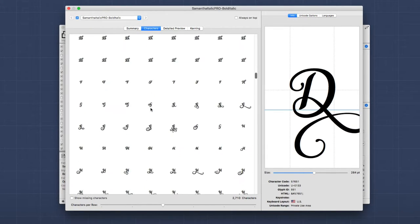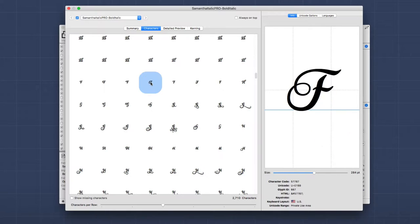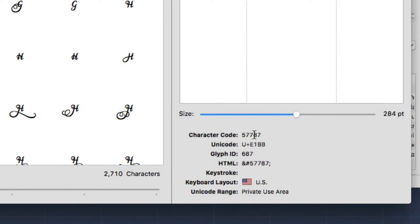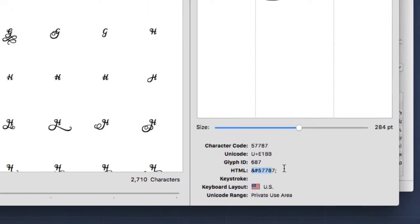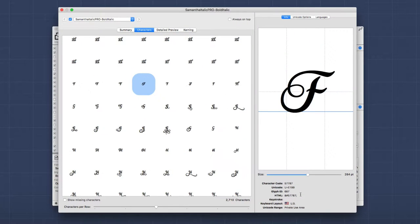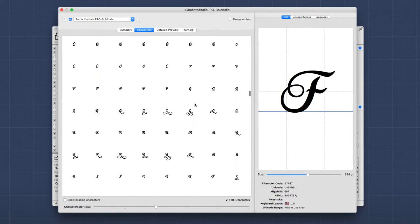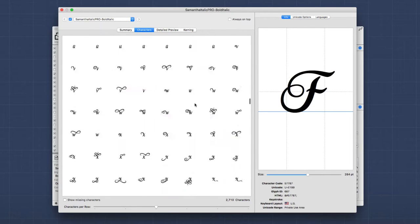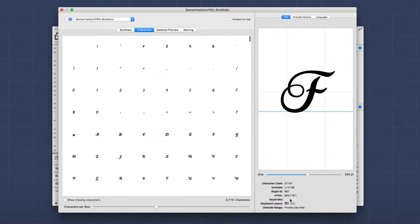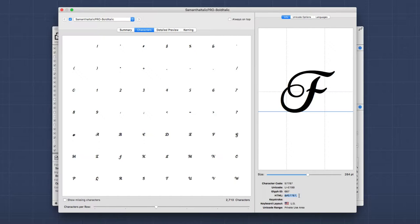So if we find the F that I wanted to use, which is right here, this is the fancy F that I wanted to use. Now, if you look here, we have a character code, which is the HTML character code that we're going to want to use. It's actually down here with a little ampersand. So this is the code that I would insert into the HTML instead of an F to get this particular character.